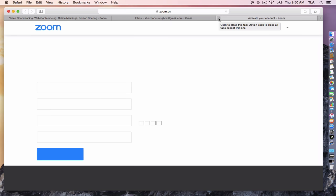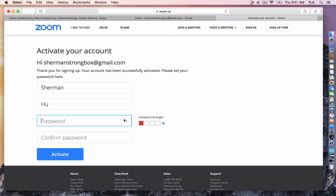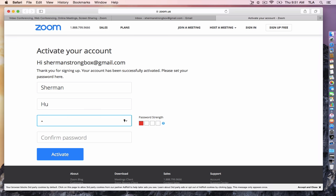It'll bring you to a profile page to activate your account. Enter your first name, last name, and password. Be sure to enter a secure one. The more greens, the more secure.